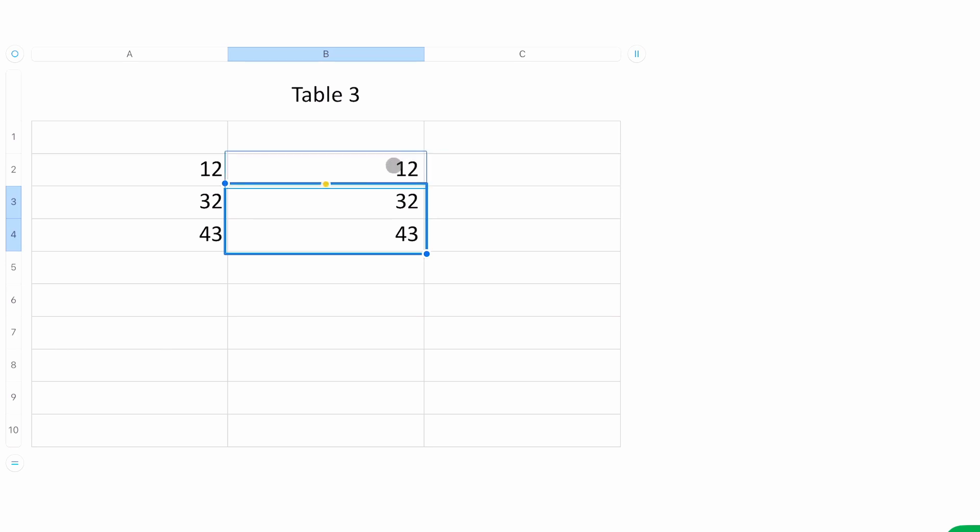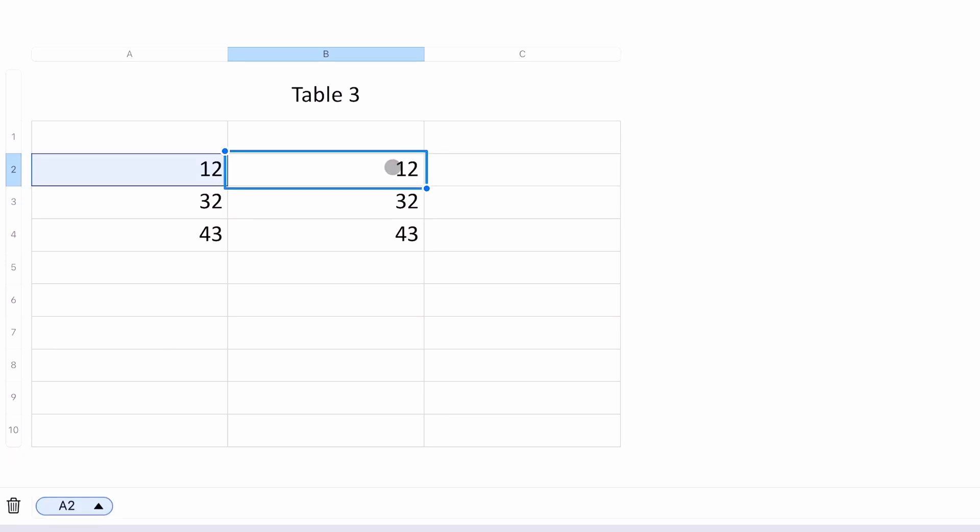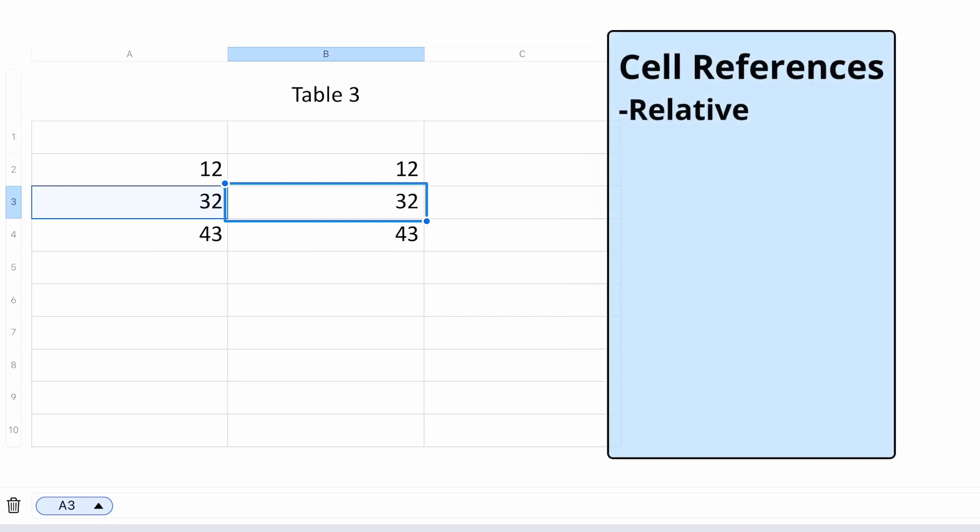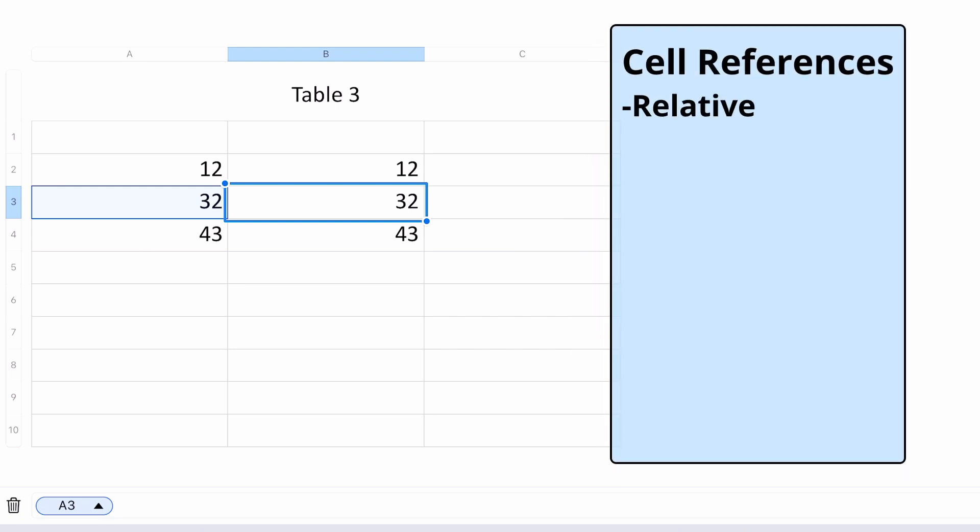So when you look at the formula in B2, it's looking at A2. But if you go down to B3, the row number is changed. And that's a foundational concept with cell references—they can change unless you tell them not to. And because they can change, these types of cell references are called relative cell references. And that's our first type of cell reference.